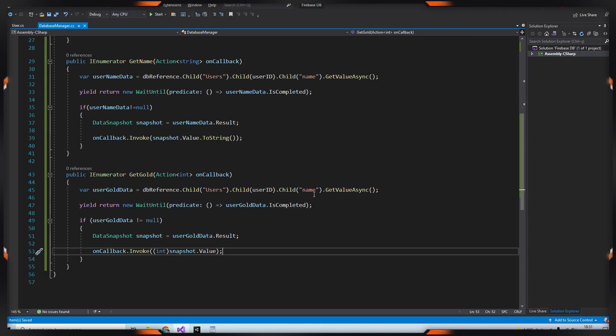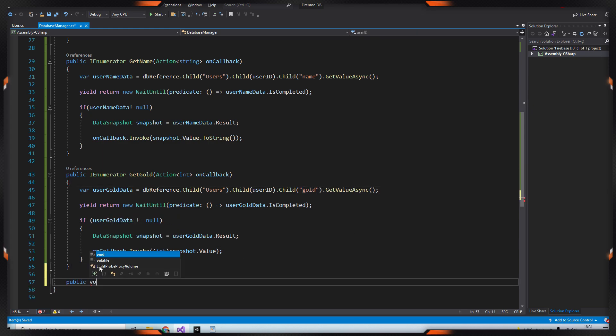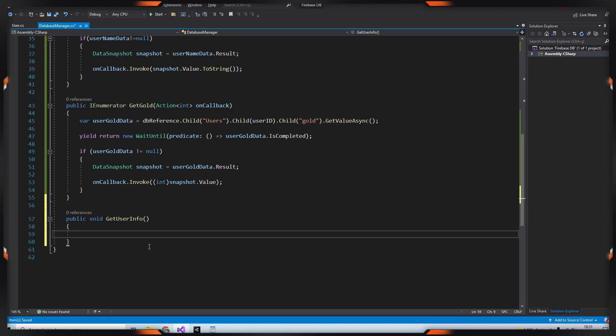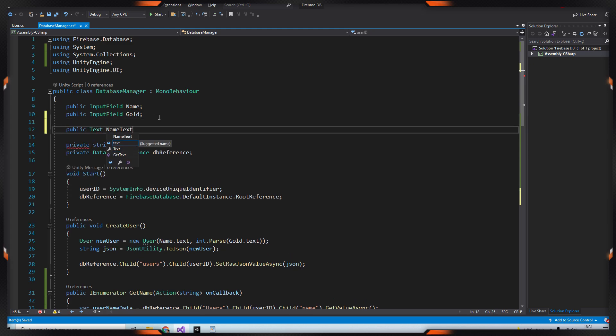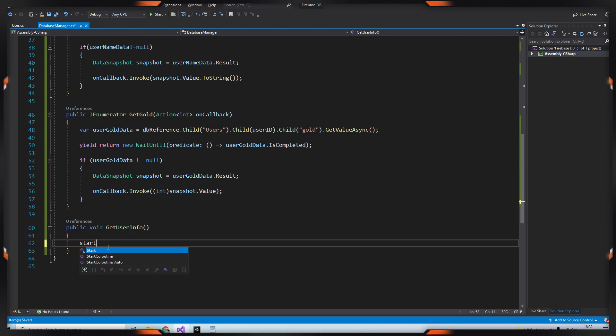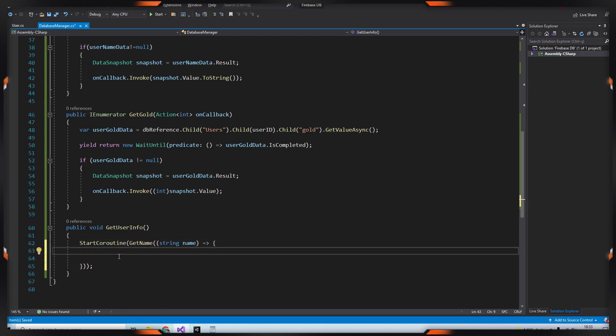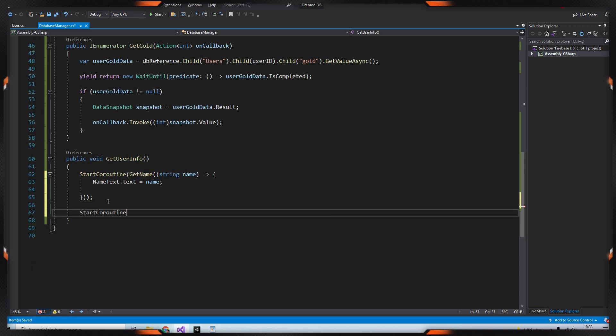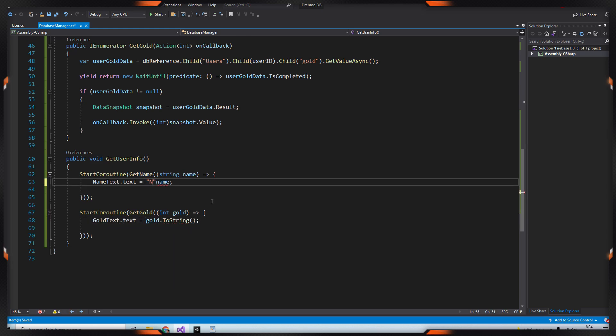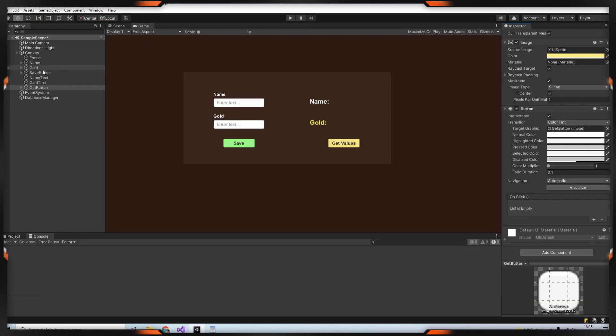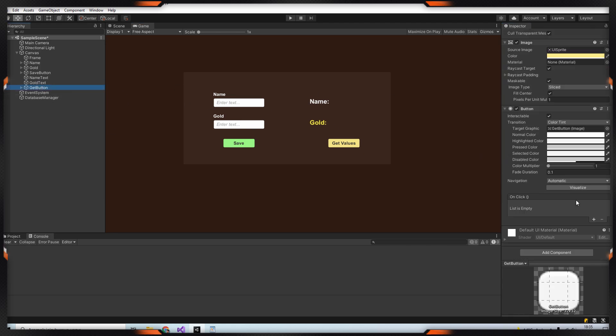After that we'll call these methods from another function because we need to call that from button. Then create the gold and name texts. After all, call these methods with StartCoroutine and setTexts. Then drag your text to their places and call your method from your get button.